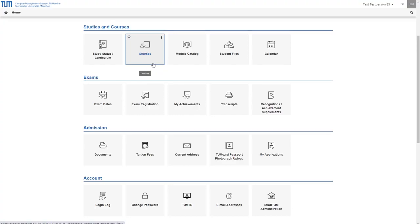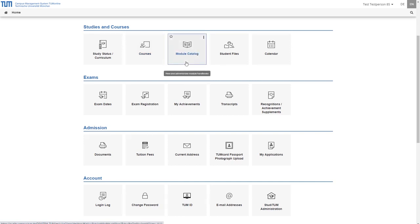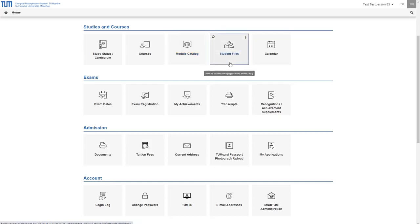Under module catalog you will find the module handbook for your degree program. Under student files you will find an overview of your personal data, your examinations, your degrees and the courses you have attended.